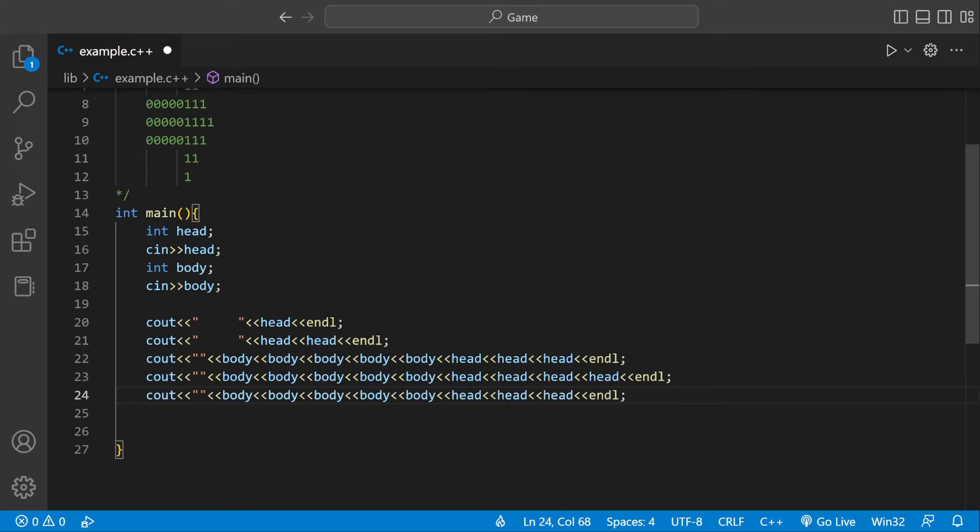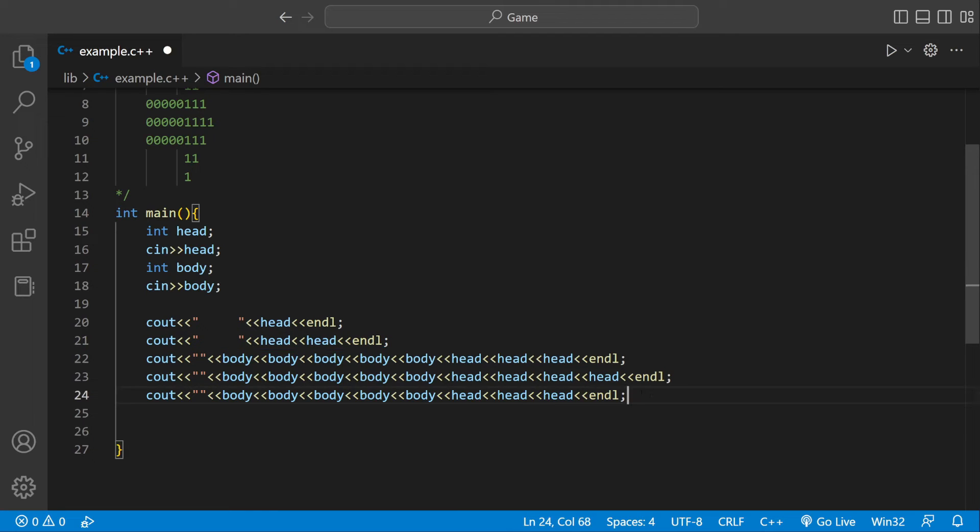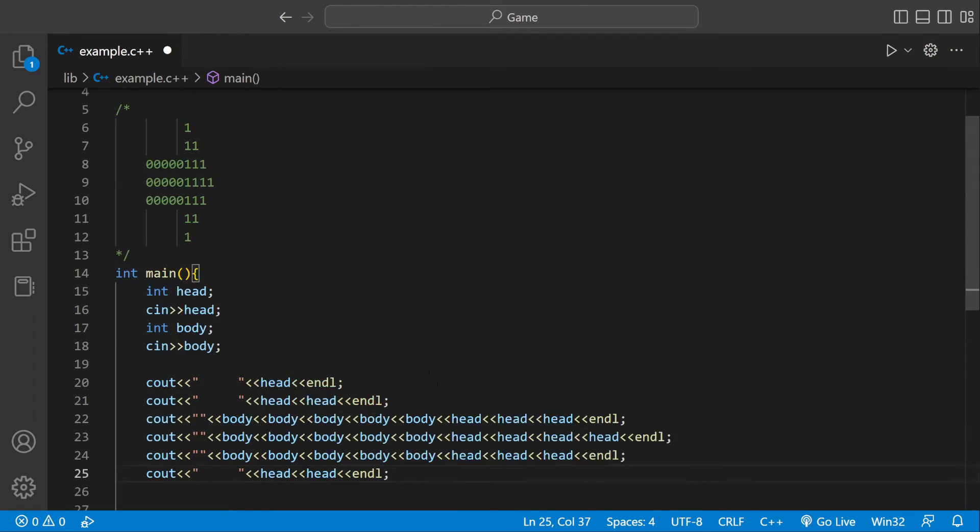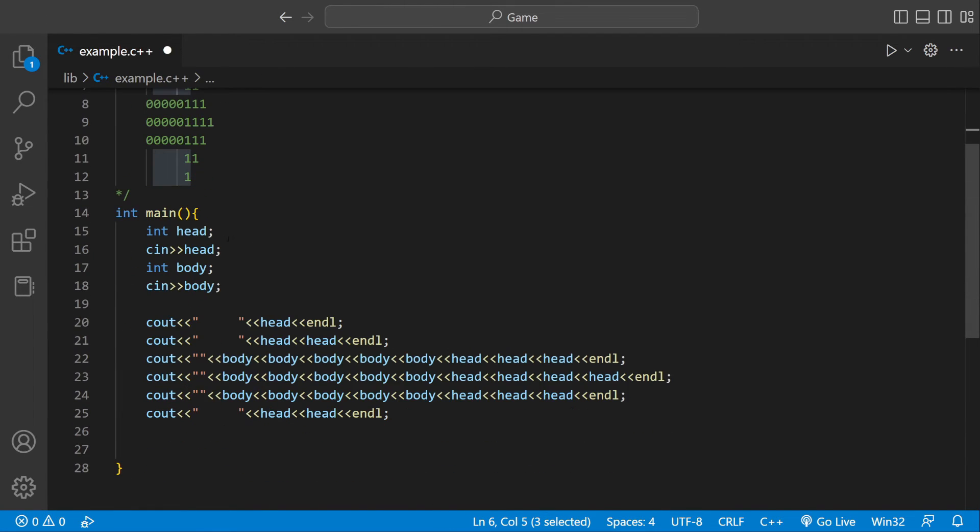So now we have this line. This other line we already did. It would correspond to this one. So we could copy and paste it. And the last line we also did would be the first line we did. Copy and paste it. Let's get rid of this dot.